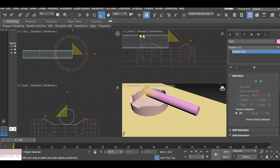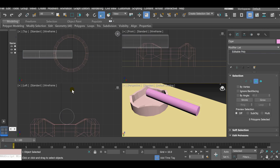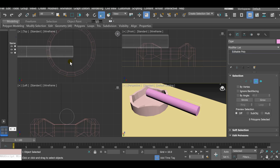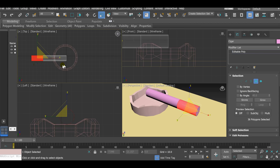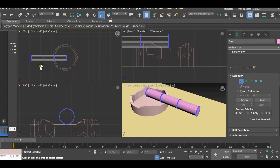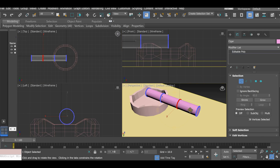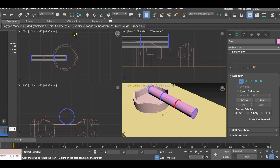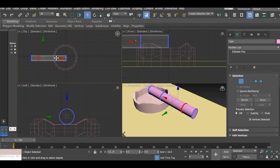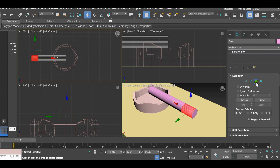Select Editable Poly so we can work with polygons, vertices, and so on. Click on the Vertex icon. In the top view, select the vertices at the top end — hold left mouse button to marquee-select, just those vertices. In the perspective view, verify the selection looks correct. Then use the Select and Move tool to move those vertices — this will be the place for the ash on the cigar.